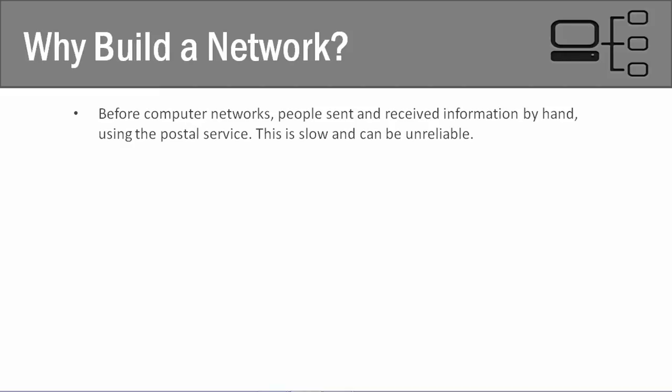If the utility company needed to send a bill to you, they had to send it to the postal service and you had to write a check and send it back to them through the postal service. So everything was sent via hand and manually or through the postal service.